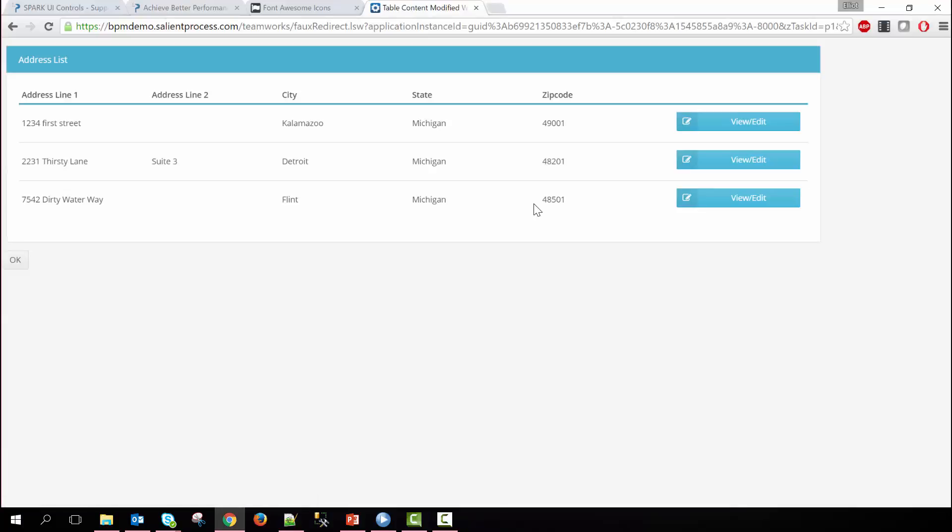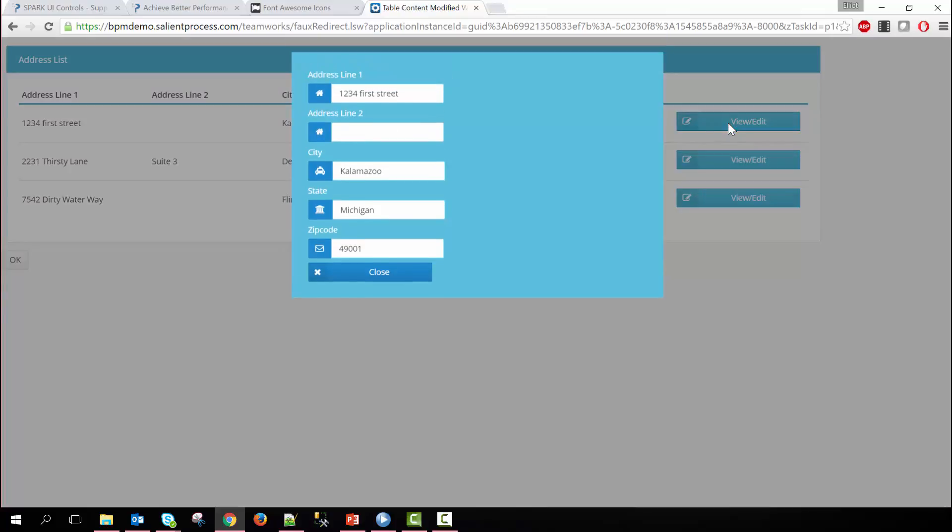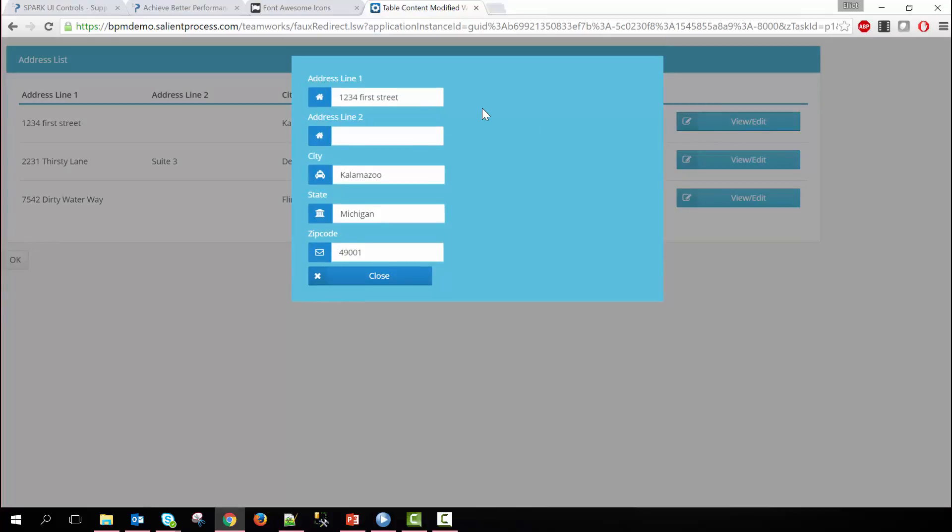So here you see we have a table with various records in it and then to the right of the table we have three different buttons. If we click the view and edit button it pops open a modal and then within this modal we can adjust the line data here. So let's say we want to change the zip code to something like this and then we click close.